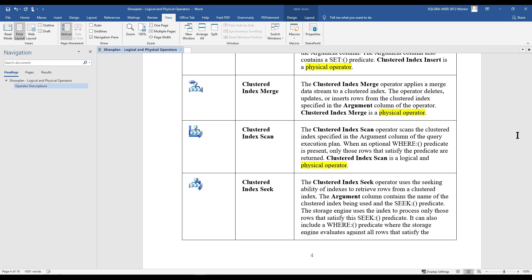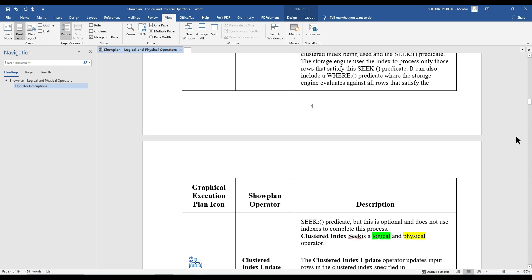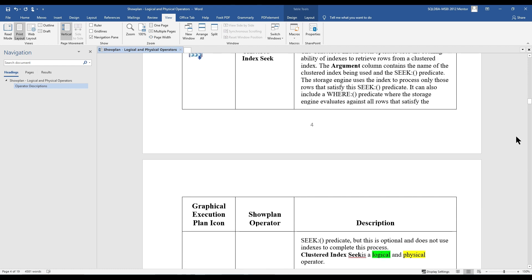The next operator is Clustered Index Seek. The Clustered Index Seek operator uses the seeking ability of indexes to retrieve rows from a clustered index. The argument column contains the name of the clustered index being used and the seek predicate. The storage engine uses the index to process only those rows that satisfy the seek predicate. This can also include a WHERE predicate where the storage engine evaluates against all rows that satisfy the seek predicate, but this is optional and does not use indexes to complete this process. Clustered Index Seek is also both a logical and a physical operator.